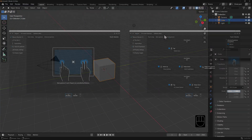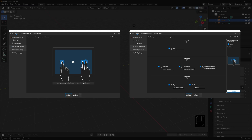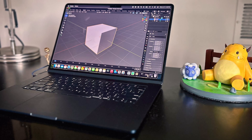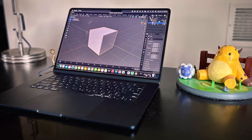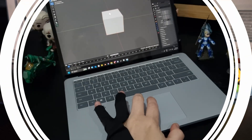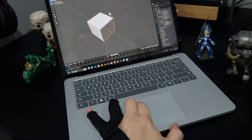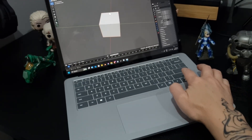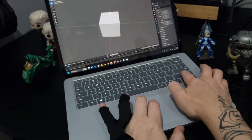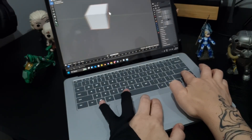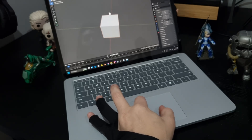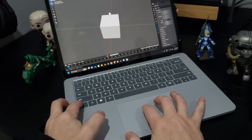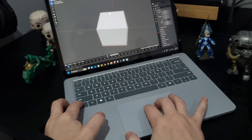In more recent versions of Blender, touch gestures have been incorporated into navigation. This might be an option if you're on a MacBook or a Windows laptop with a precision touchpad. Drag with two fingers in order to orbit around the view. Hold down shift and drag with two fingers in order to pan around the view. Pinch in and out to zoom, or you can use two fingers, hold down control, and zoom in and out that way as well.